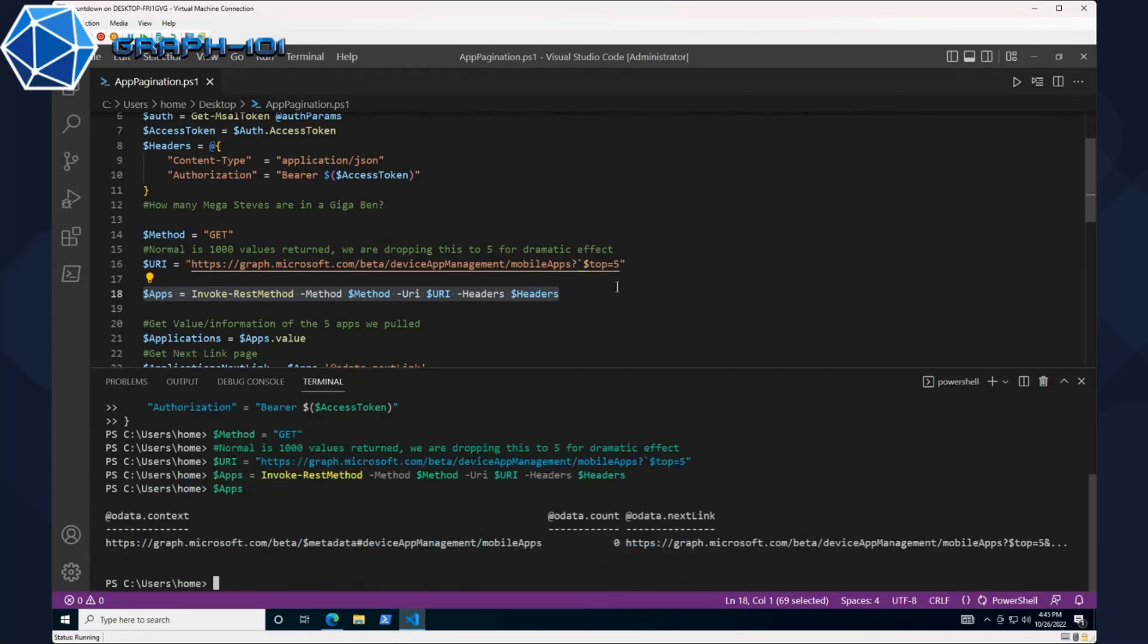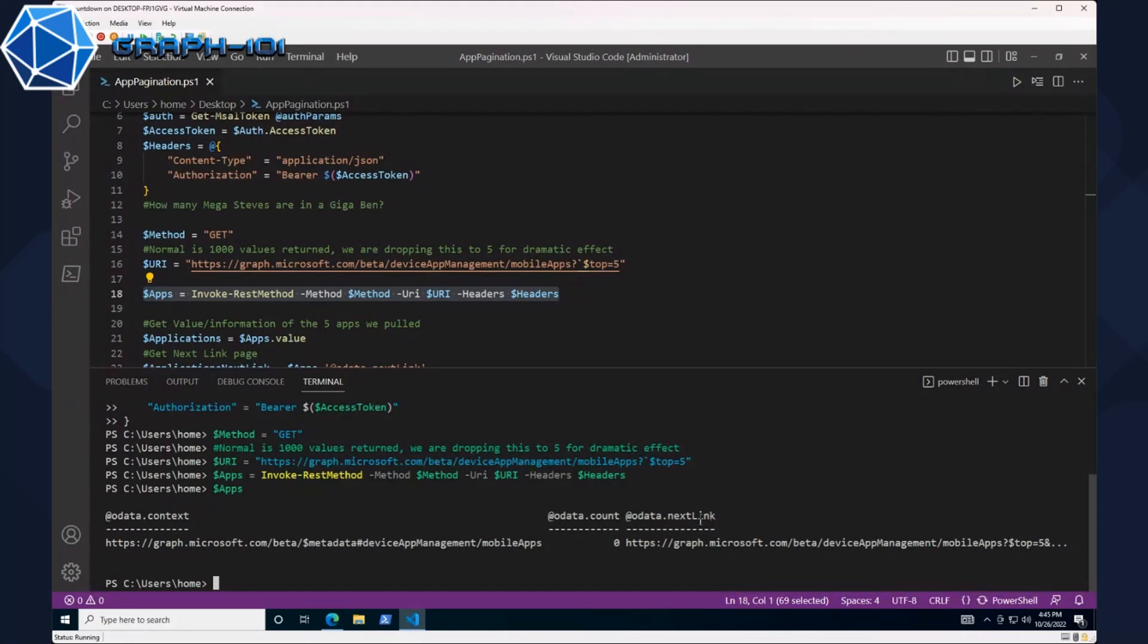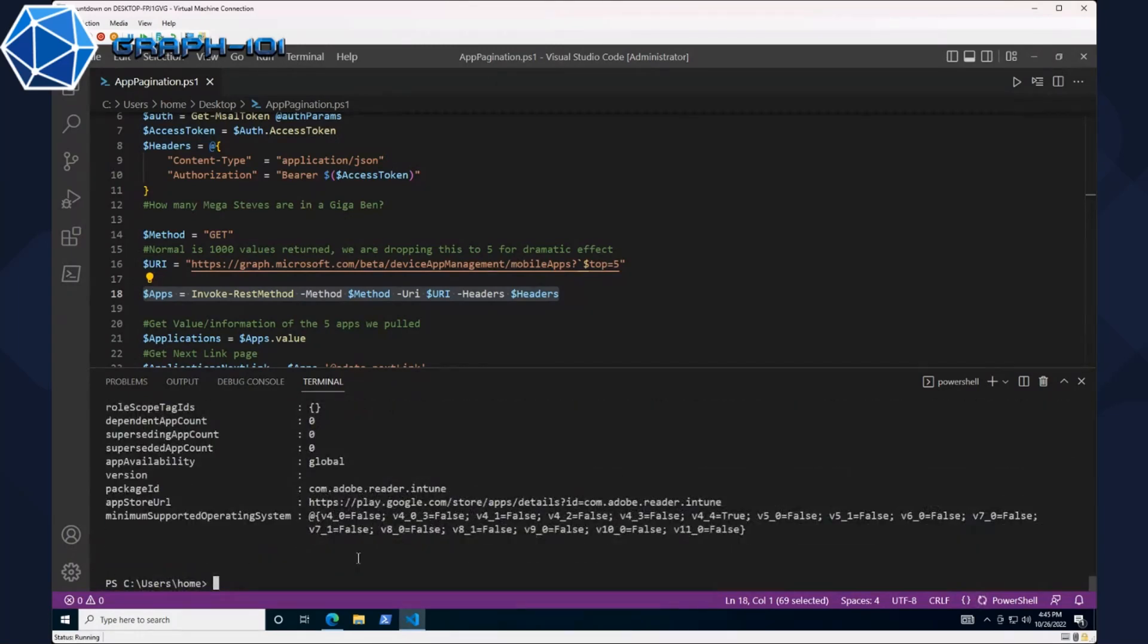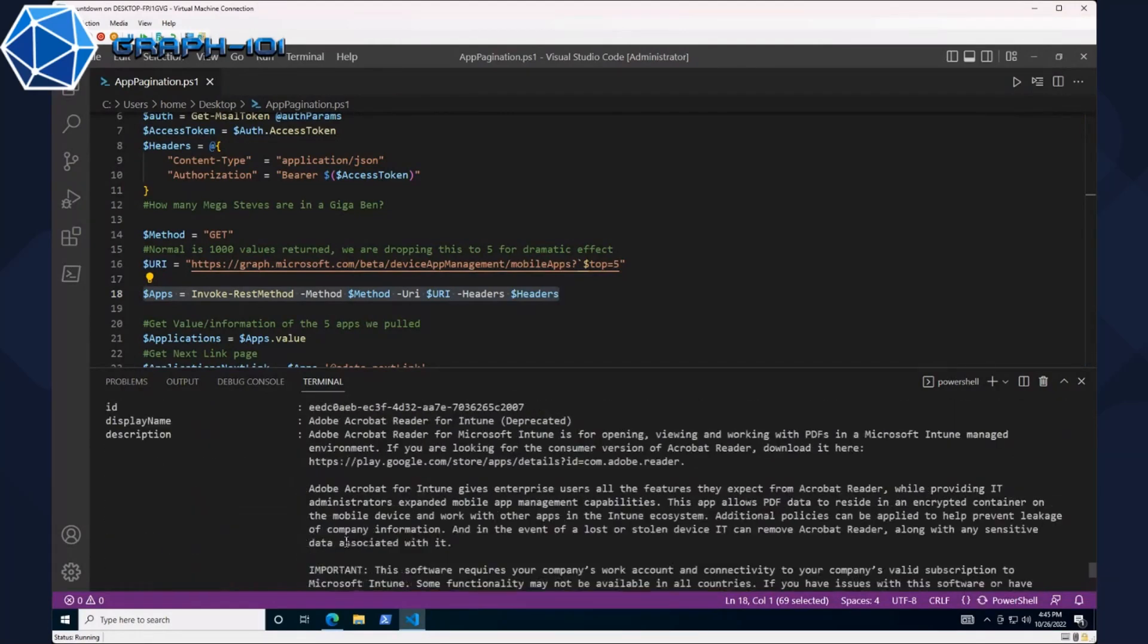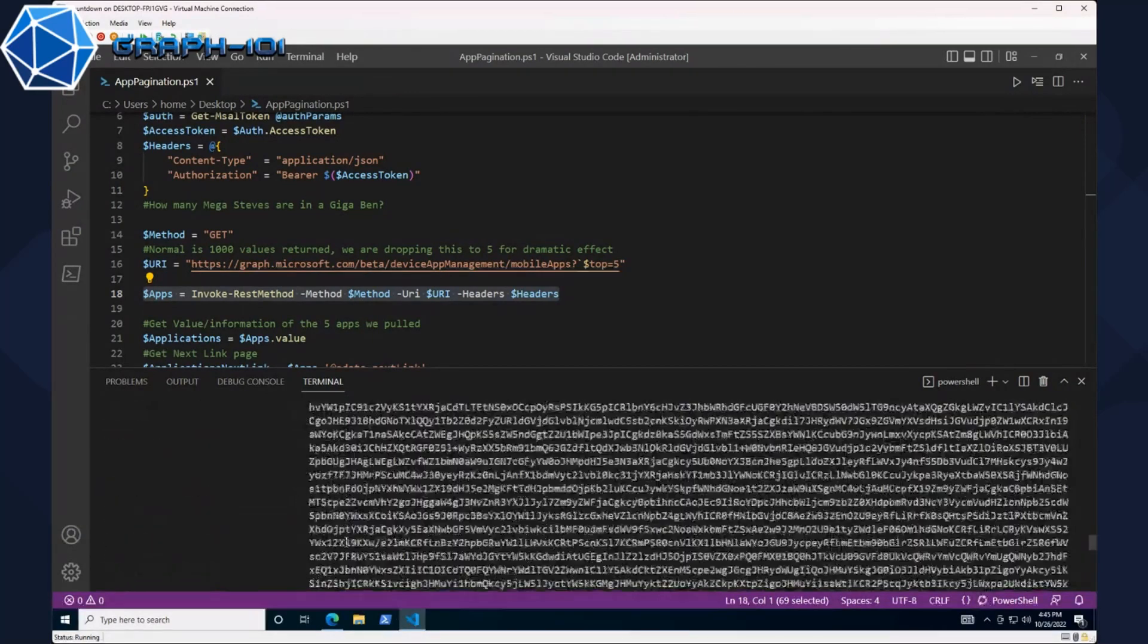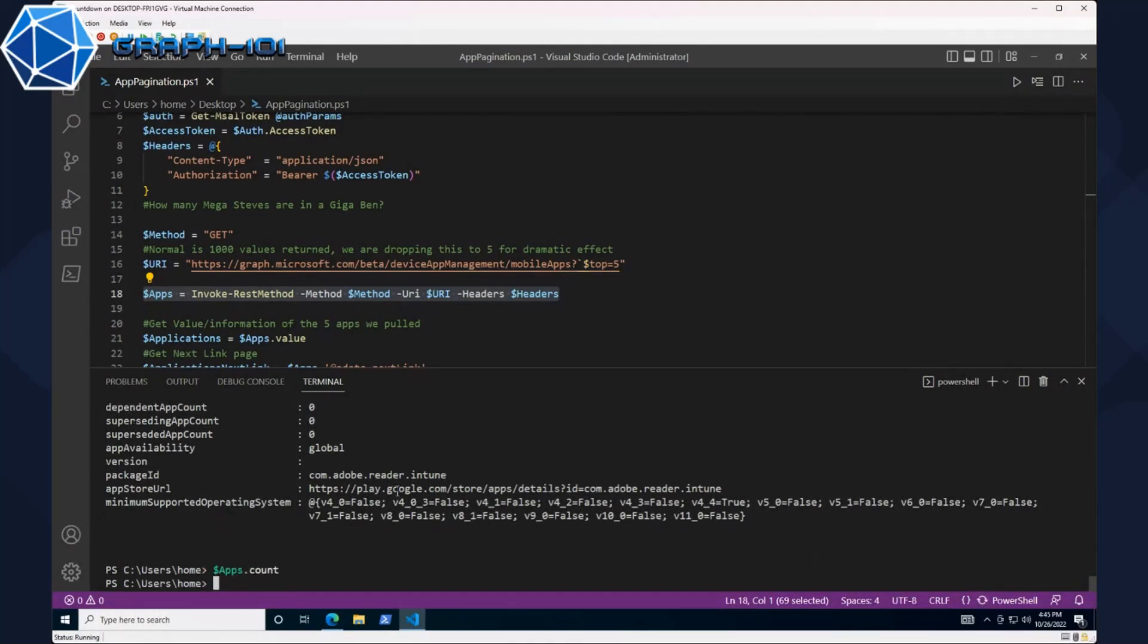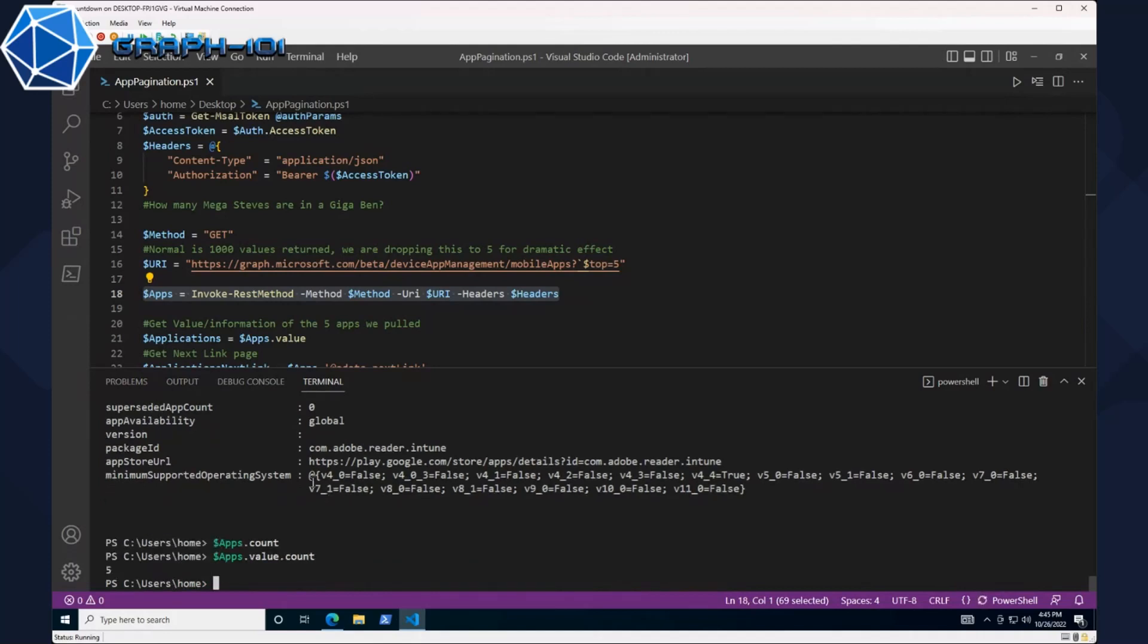If we run these two lines and then run our apps equals invoke rest method, and return just apps, I've got this interesting data. We see an odata context, odata count, and odata next link. The next link is important because that is where the actual link out to the next five apps exists. If I do apps.value, we see the five apps. If we do apps.value.count we see five.